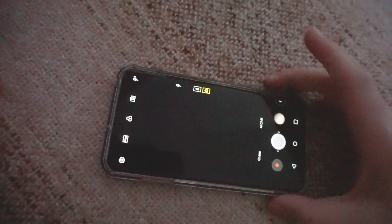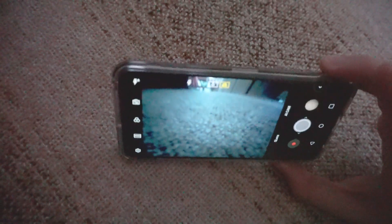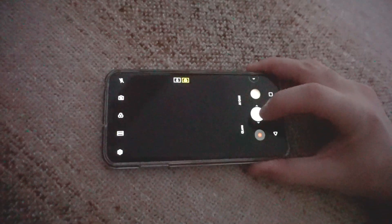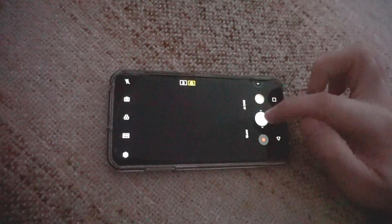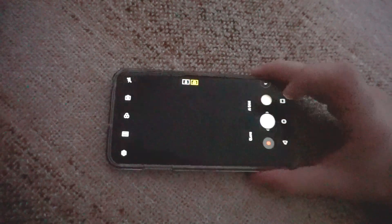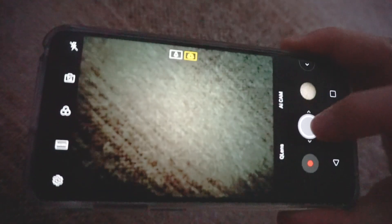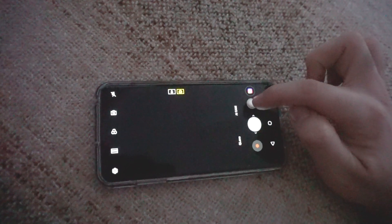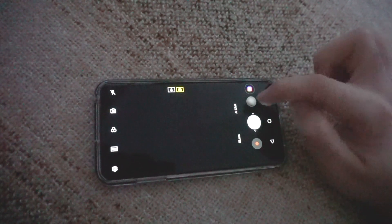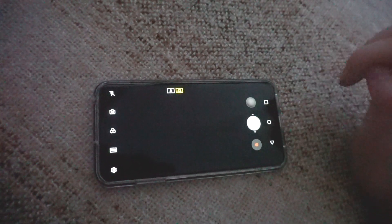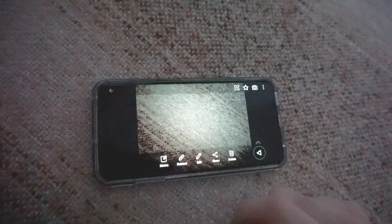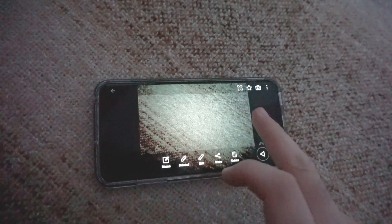Either capture a photo right now. Let's turn off the flashlight. Capture a photo by pressing this button like so. Okay, and come here to the preview — that icon — and here's the photo that we just captured.